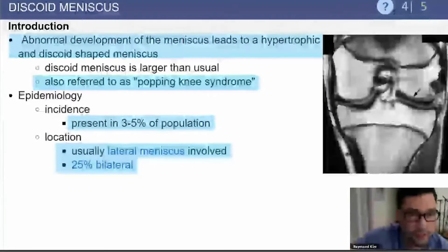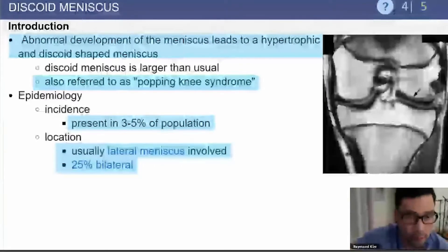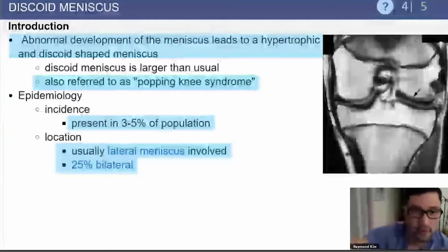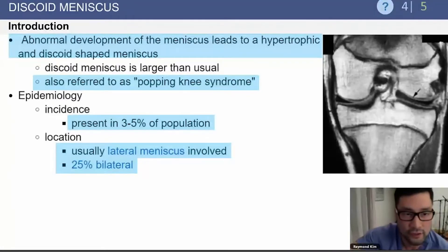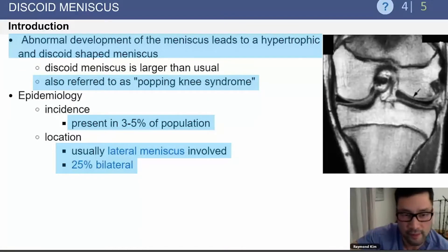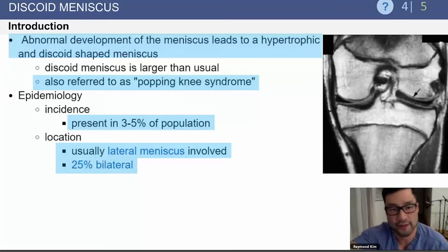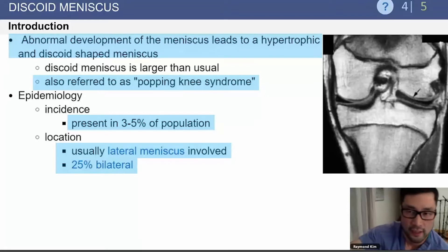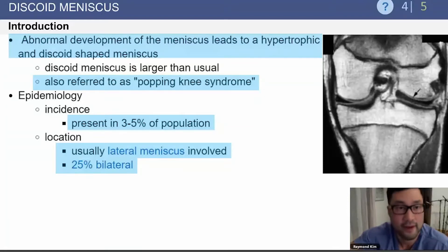I will talk about discoid meniscus. It's an abnormal development of meniscus leading to a hypertrophic and discoid-shaped meniscus, also referred to as popping knee syndrome. It occurs in 3% to 5% of the population. It's usually the lateral meniscus, and in 25% of patients, this can be bilateral.